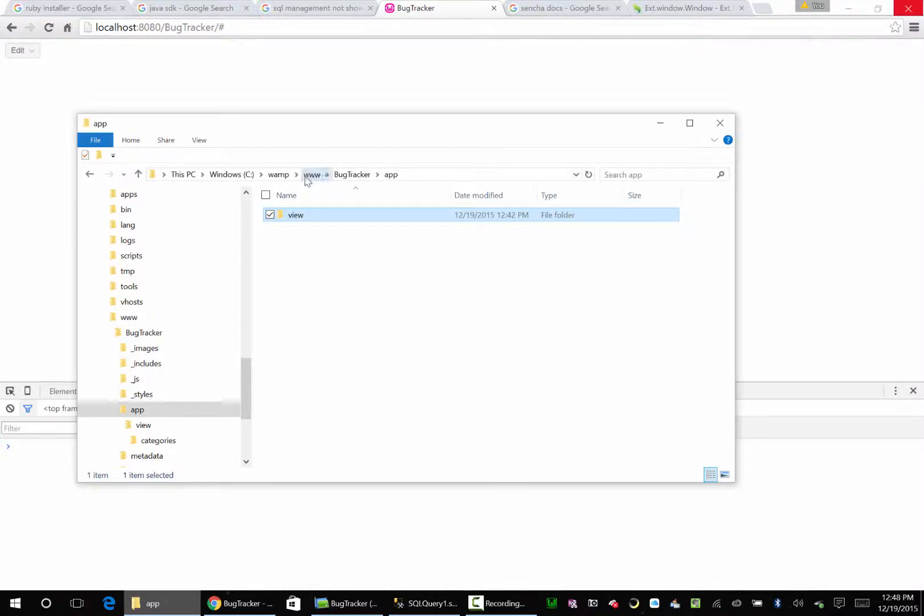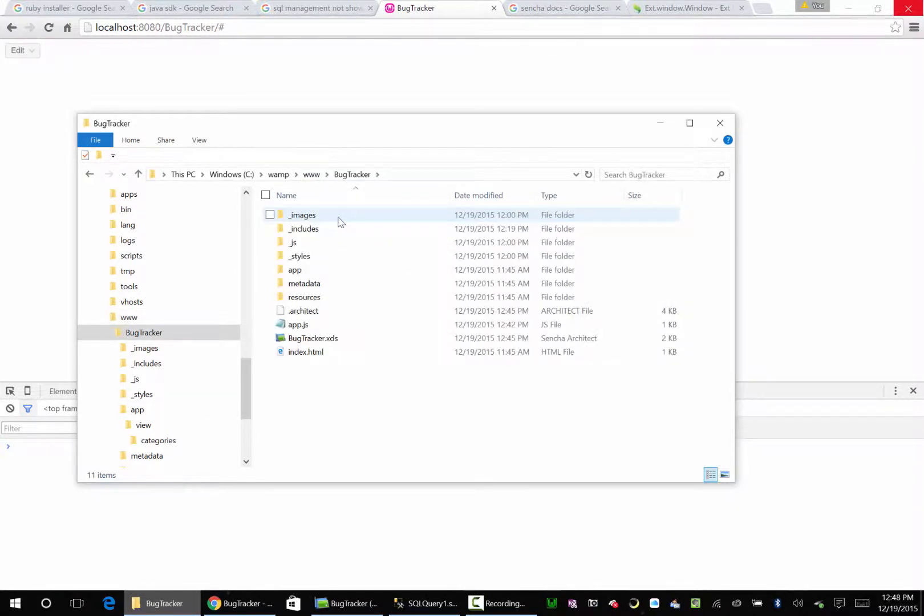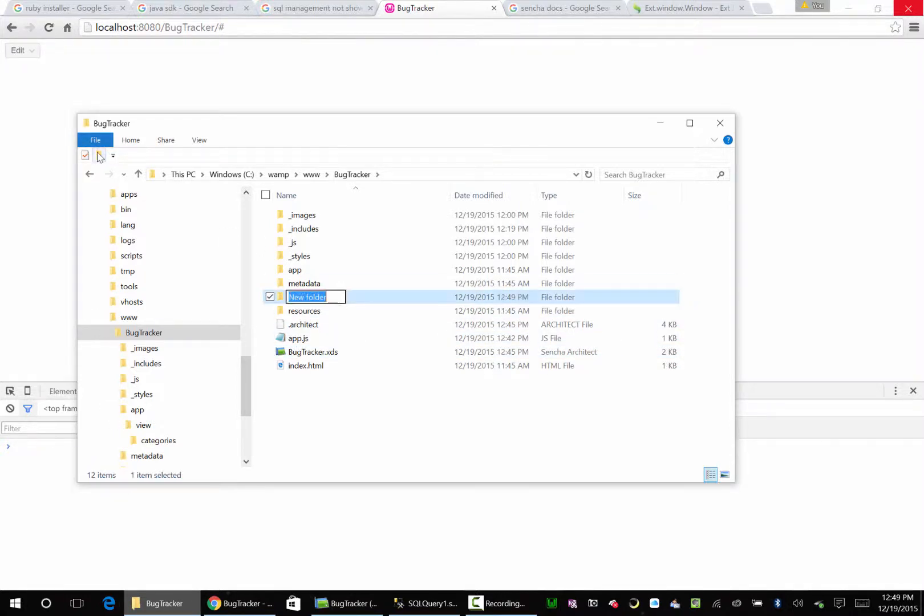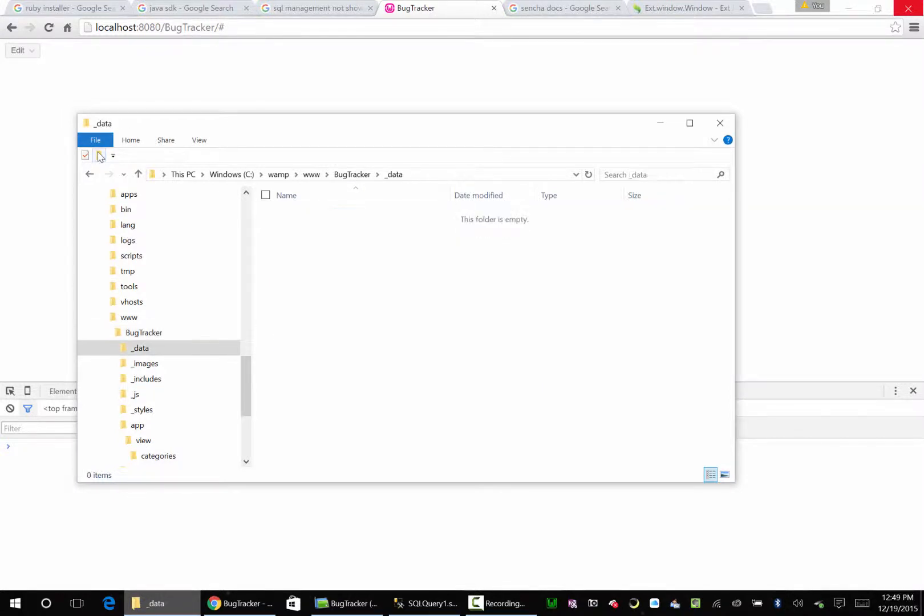We go back up to our www and the bug tracker. And we need to add one more folder. This is going to be underscore data, and all our PHP queries is going to be in here. So let's open them up.